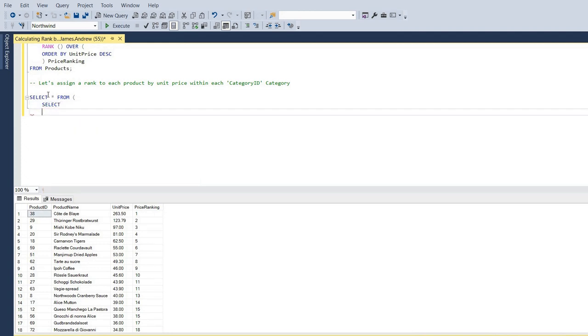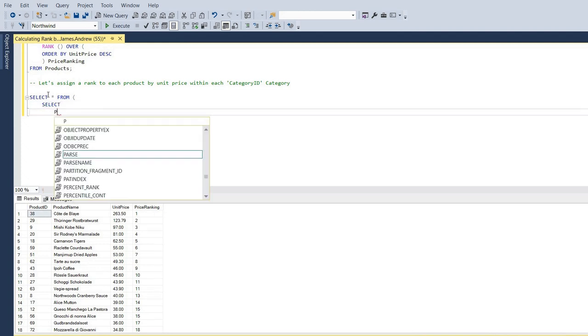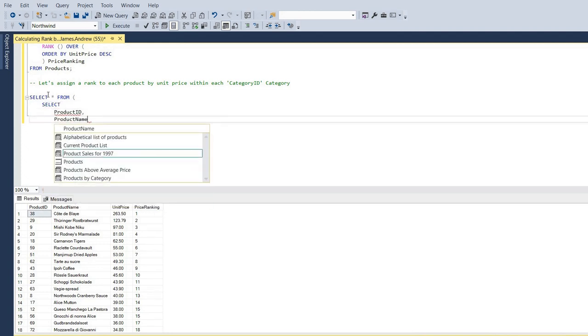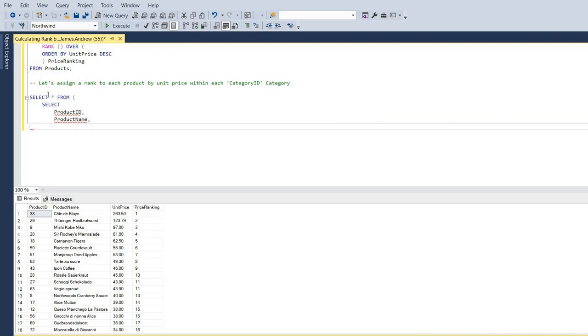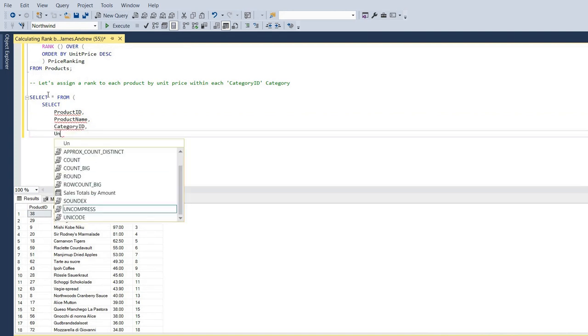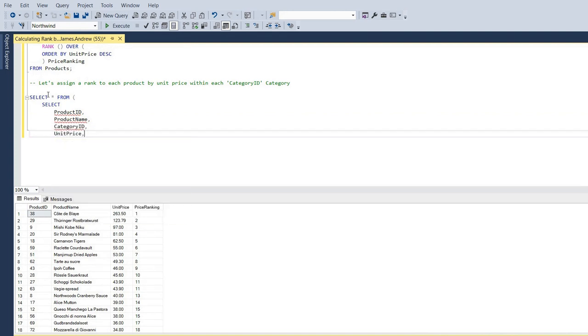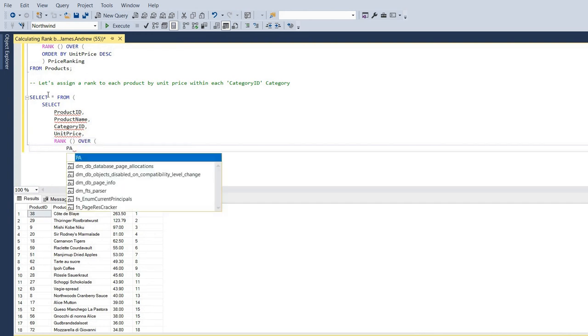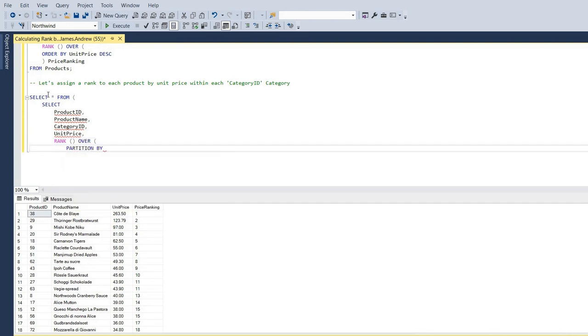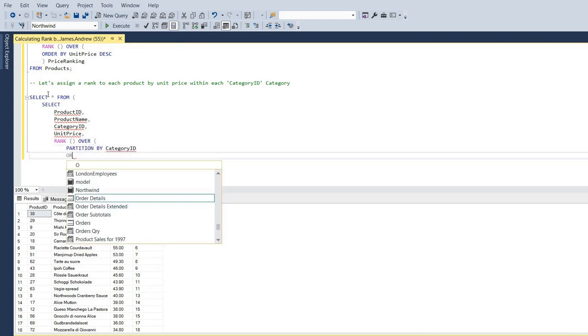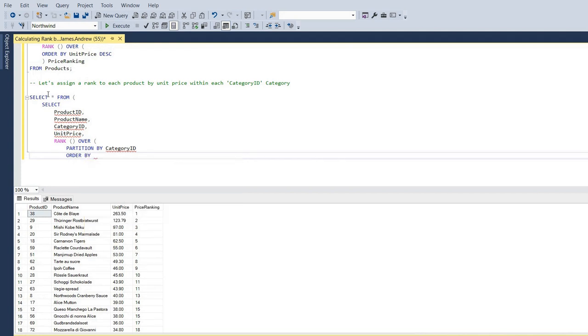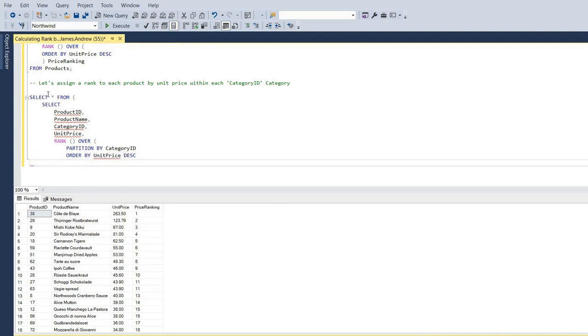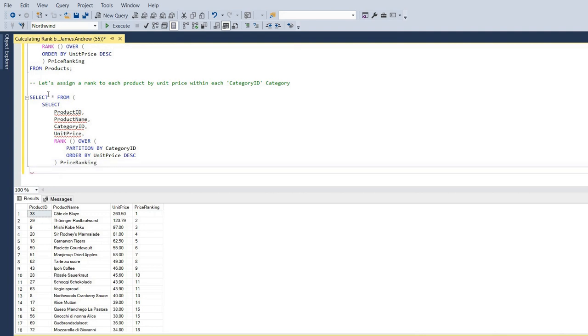So you can see here, the main difference is that we're actually now ranking over our partition, which is going to be category ID. And we're still going to order by unit price. Now, we can add a naming here for the columns. That can be price ranking. And we're going to say from products. And again, we'll add an alias here. That can just be R.